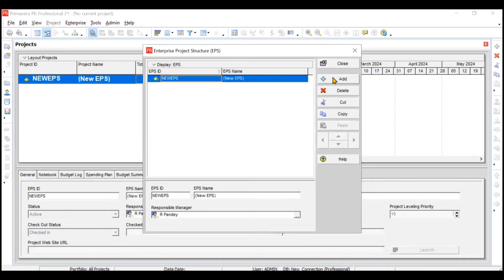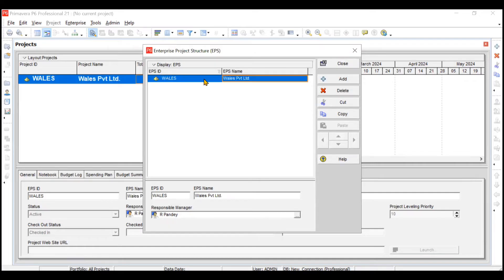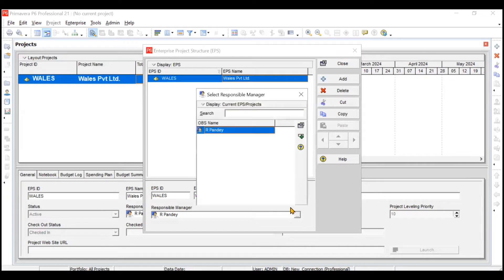We'll use the Add button to create an EPS. The first major EPS will be Wales Private Limited, which will have four sub-category EPS: Energy Services, Construction, Maintenance, and Technology Services. Give it a unique EPS ID of your choice, and set the EPS name as Wales Private Limited. You also need to assign a responsible manager to this EPS.